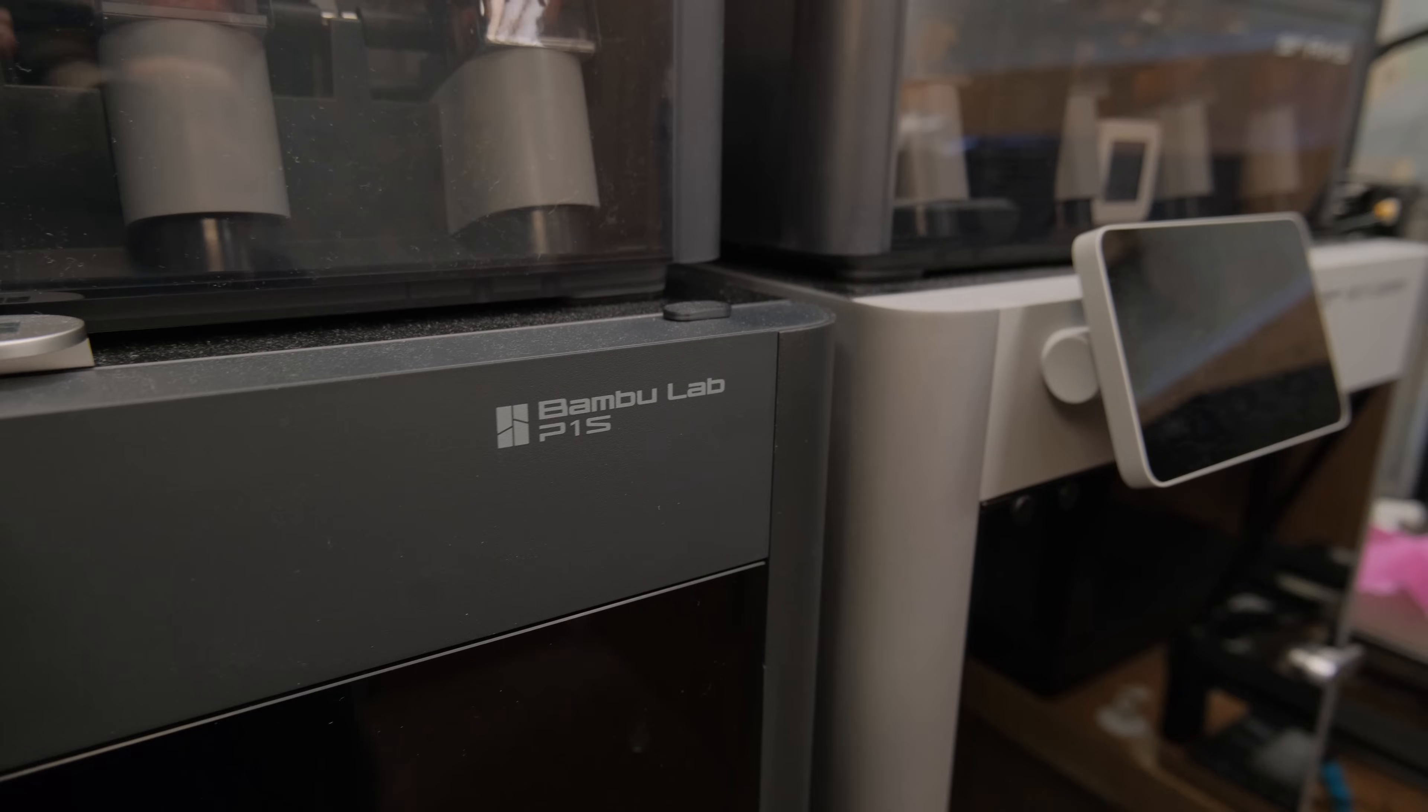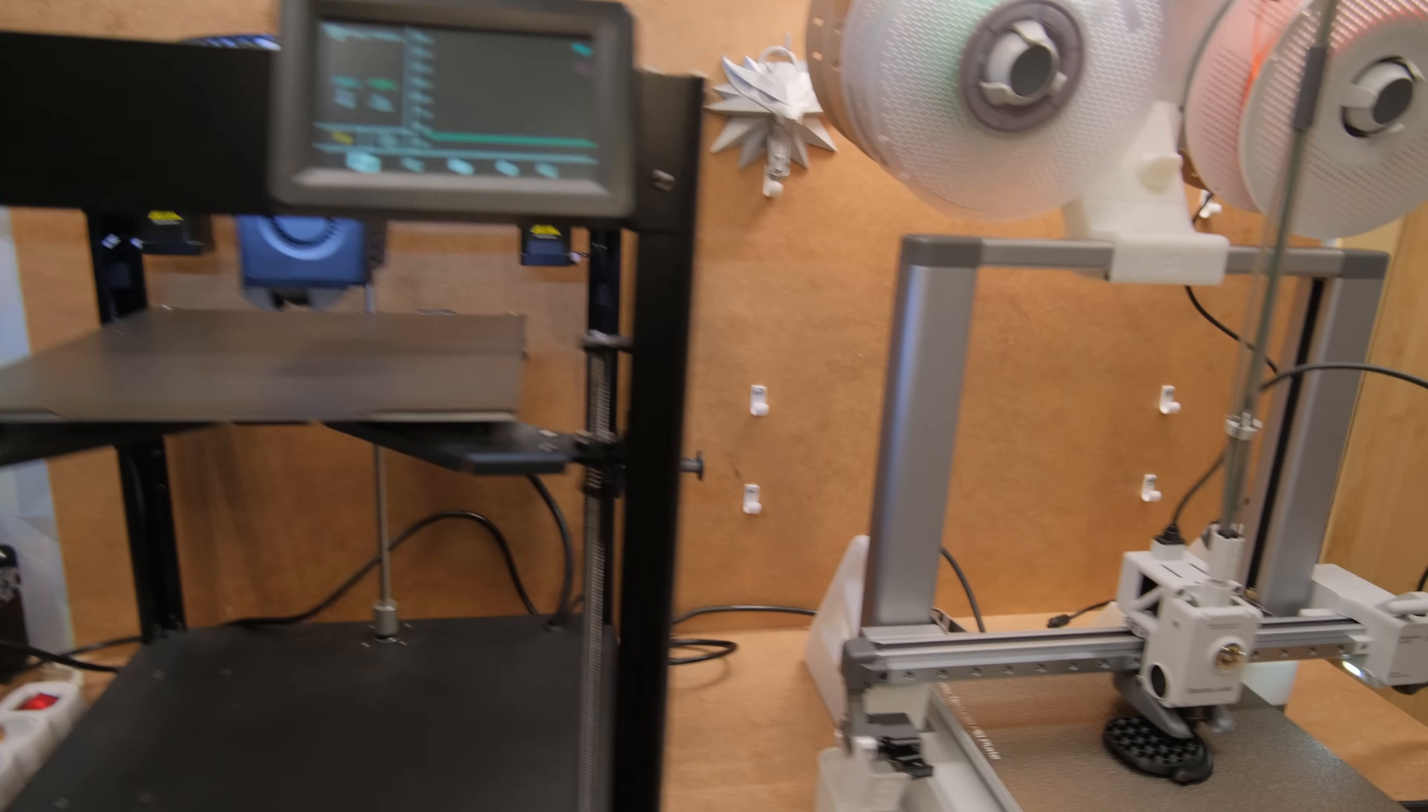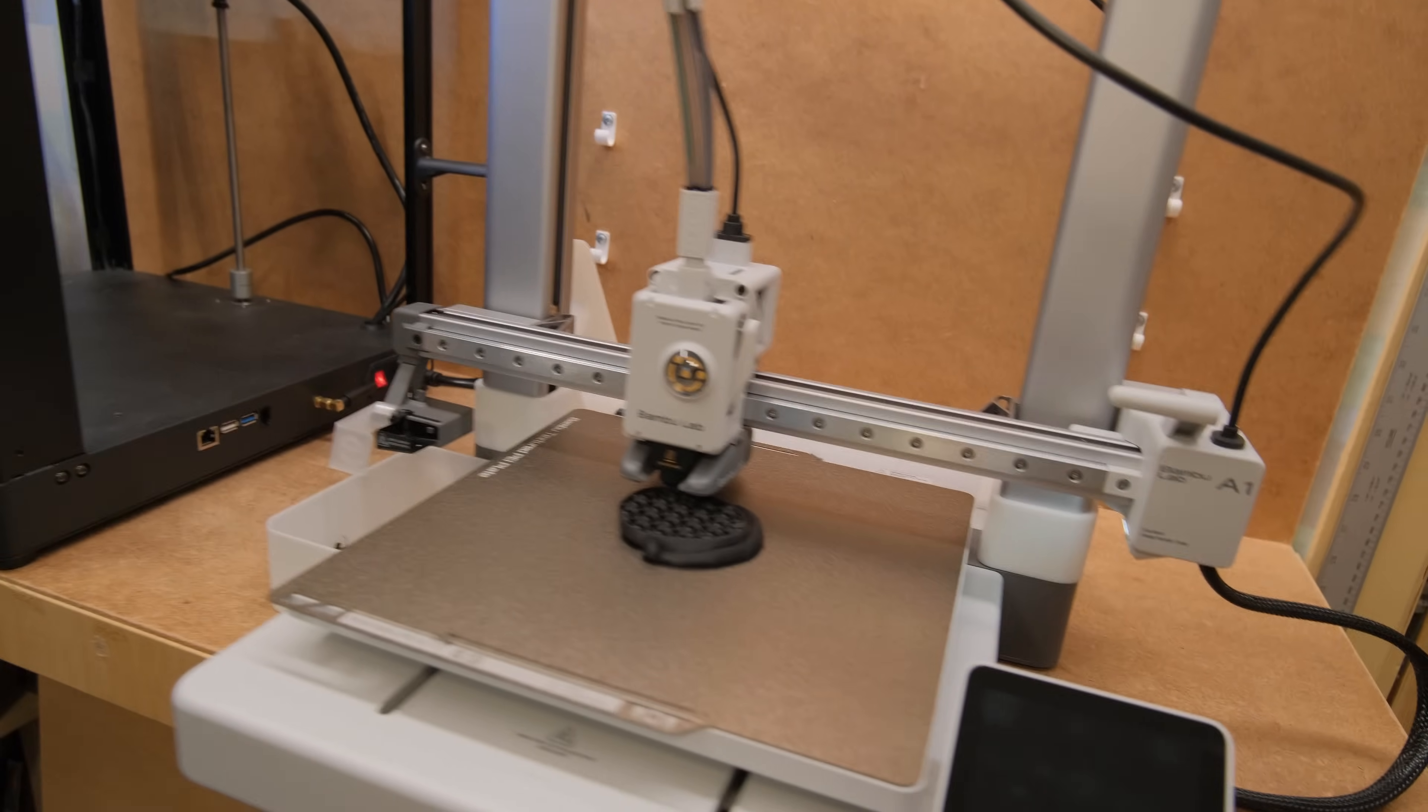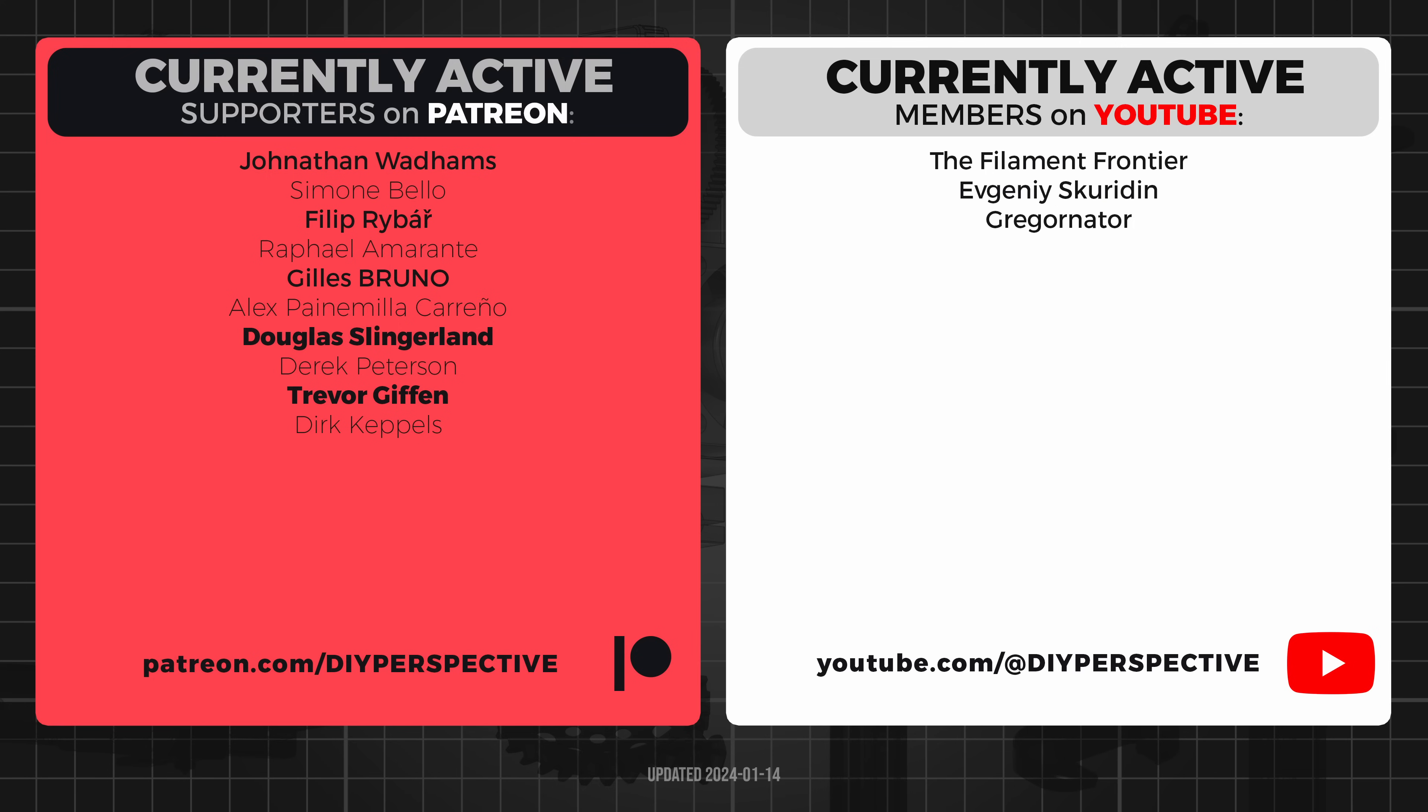If you are interested in any of the printers and want to support the channel, you can check the affiliate links in the video description. Huge thanks to all the YouTube and Patreon supporters. Well that's all from me and I will see you next time.